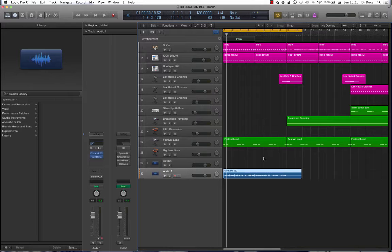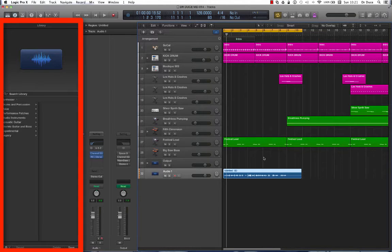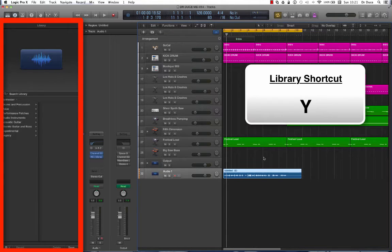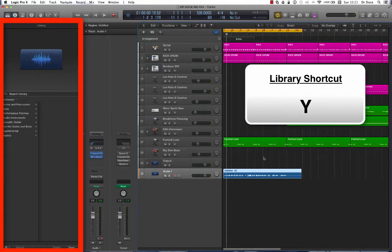Let's get started. First one is the library. To show and to hide the library it's Y on the keyboard.